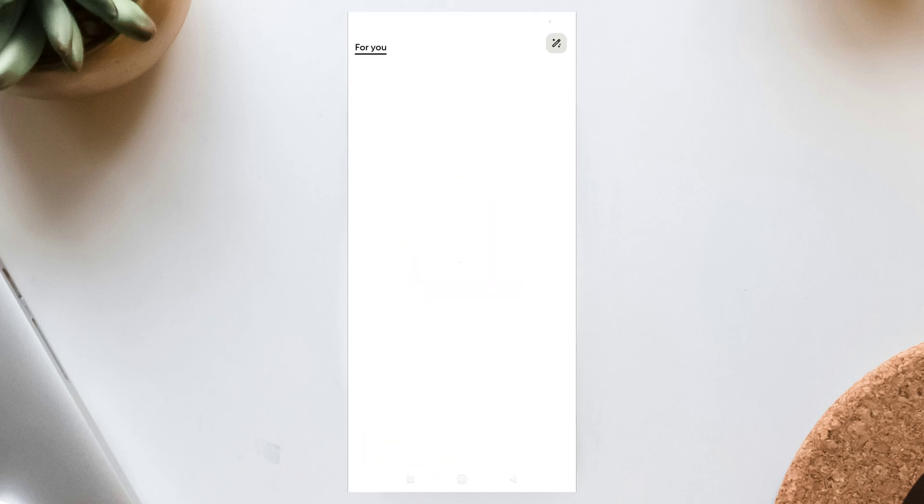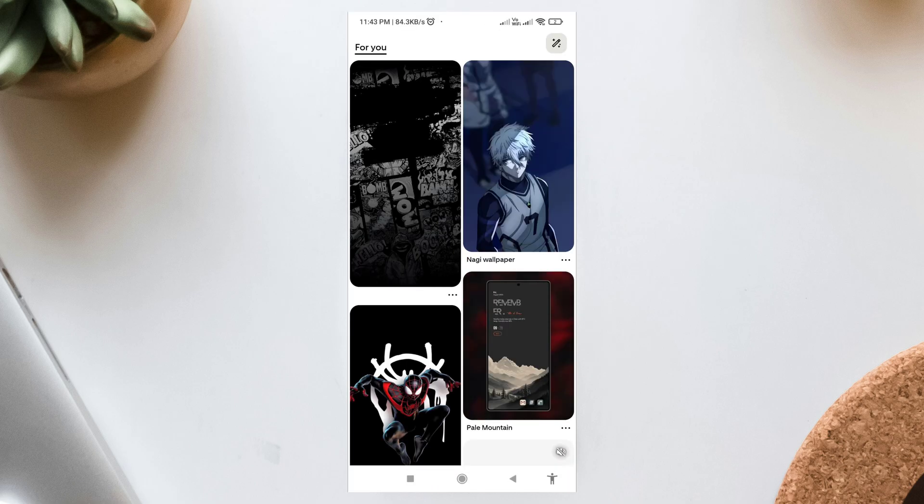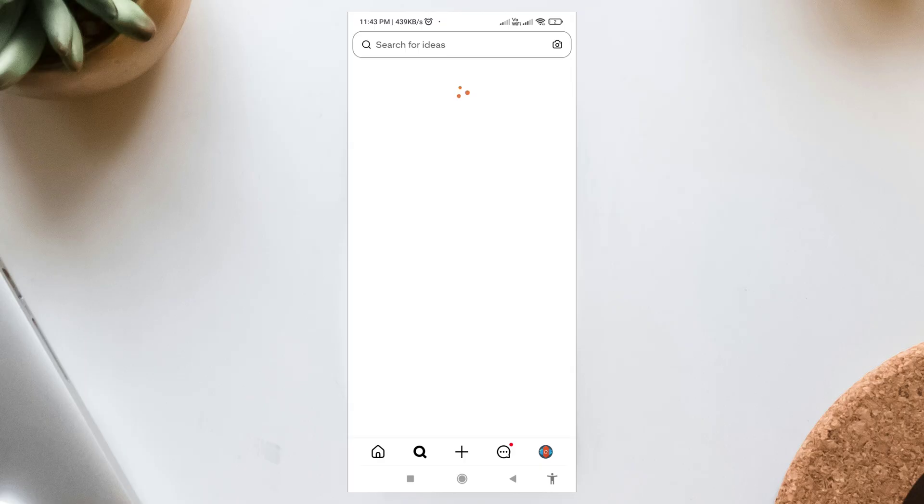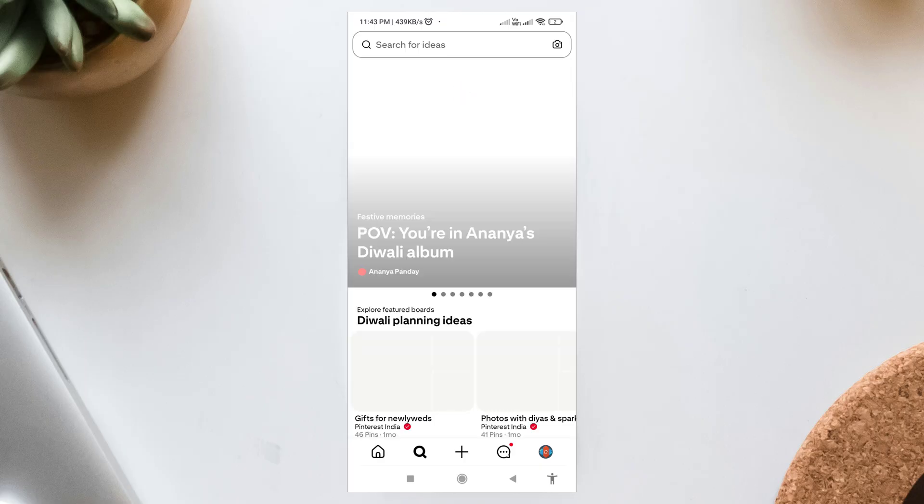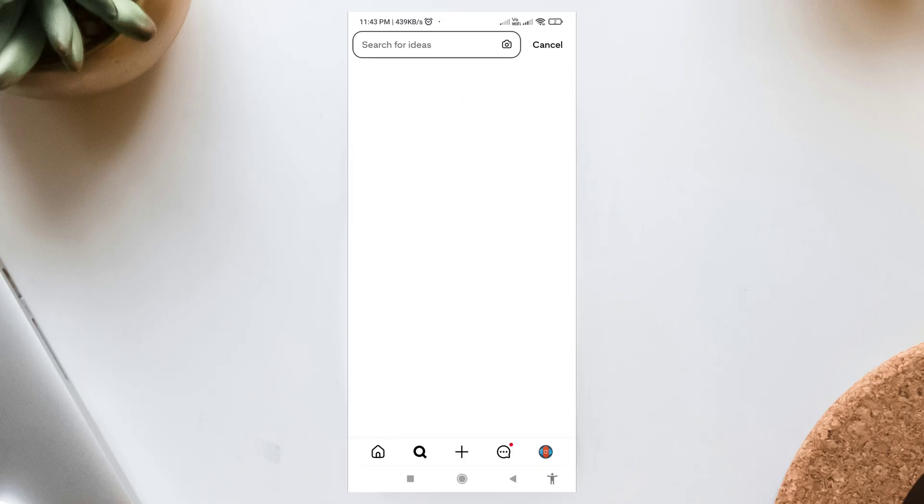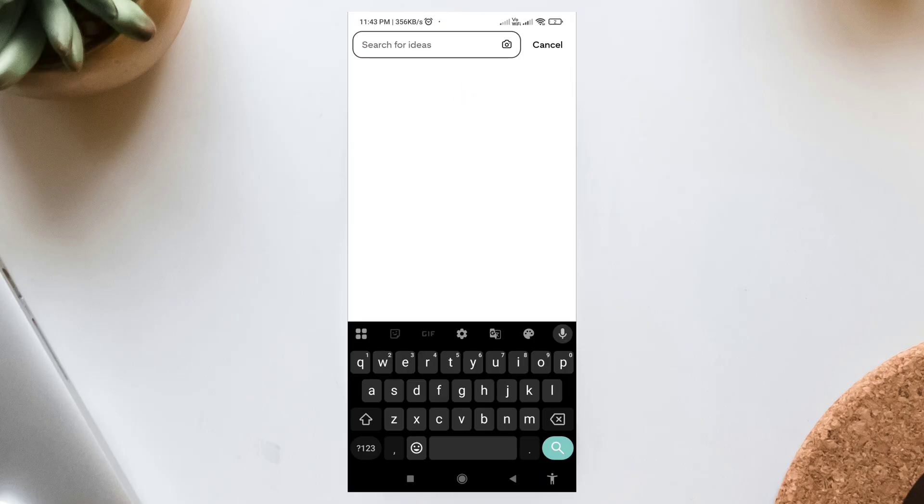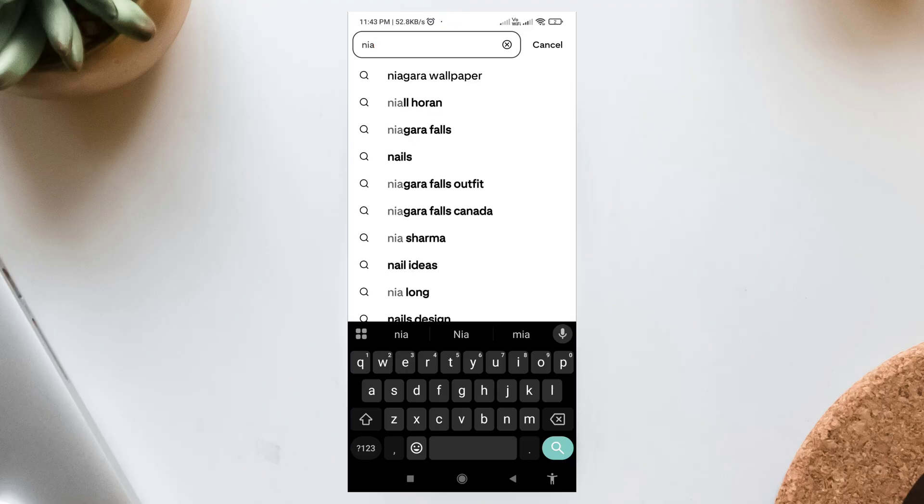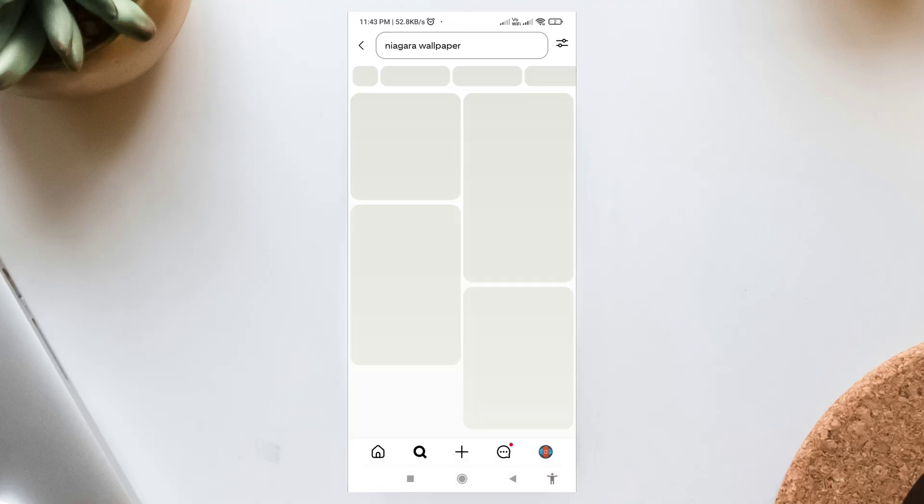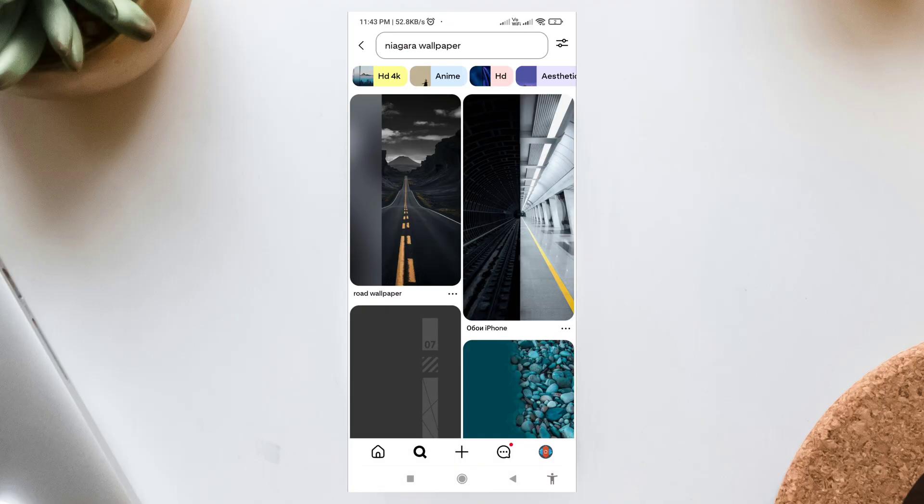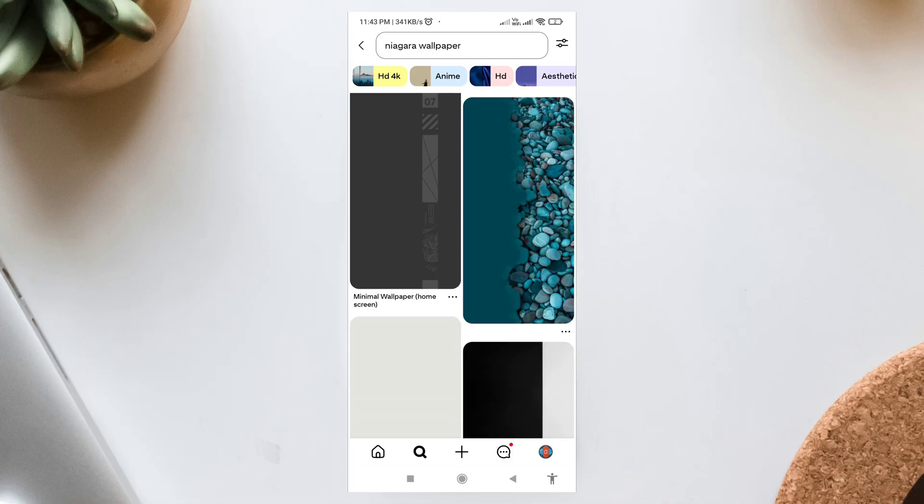One. Wallpaper setup. First things first, the wallpaper. Many of you asked me where I got it from. It's really simple. Just open Pinterest and search for Niagara wallpaper. You'll find this exact one. Download it and set it as your home screen wallpaper. That's the base of our setup.